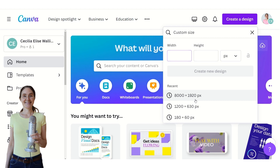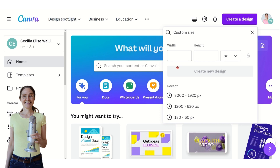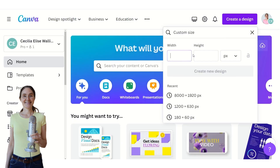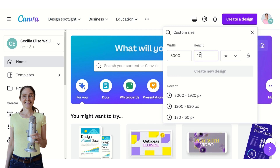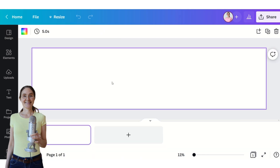Set the height to 1920 if you want to create an animated timeline video for mobile phones. If you want to create one for desktop instead, choose 8000 width and a height of 1080. I'm going to create an animated timeline video to use for a reel, so here I have my canvas.